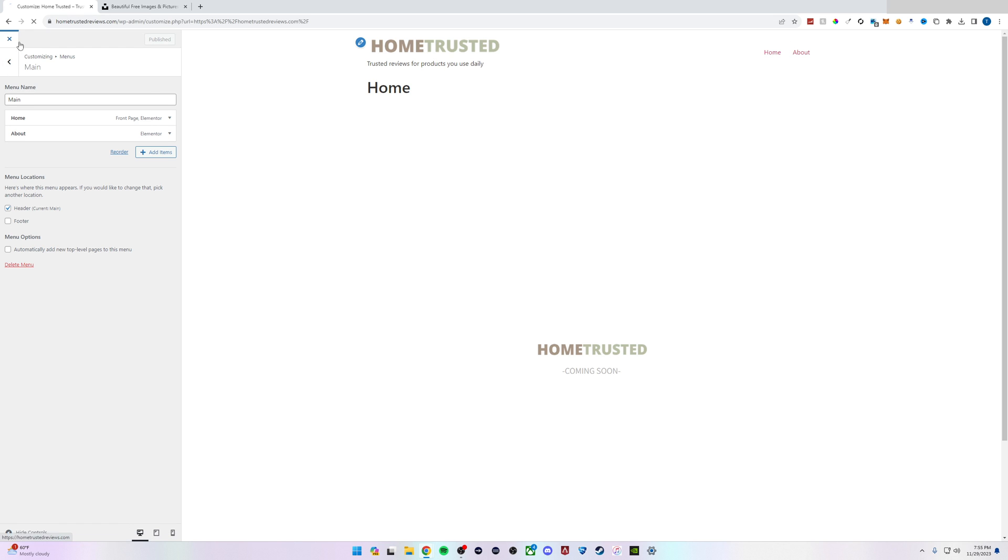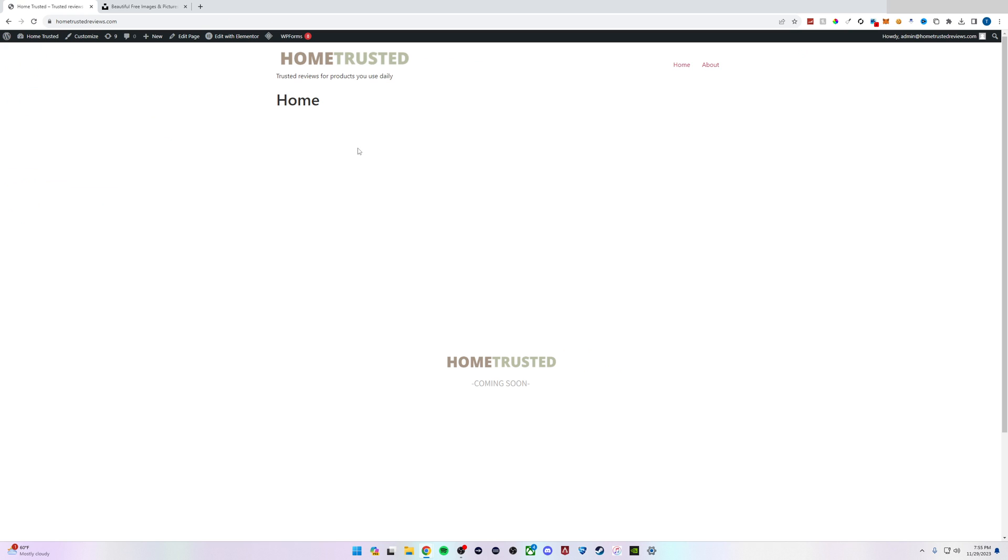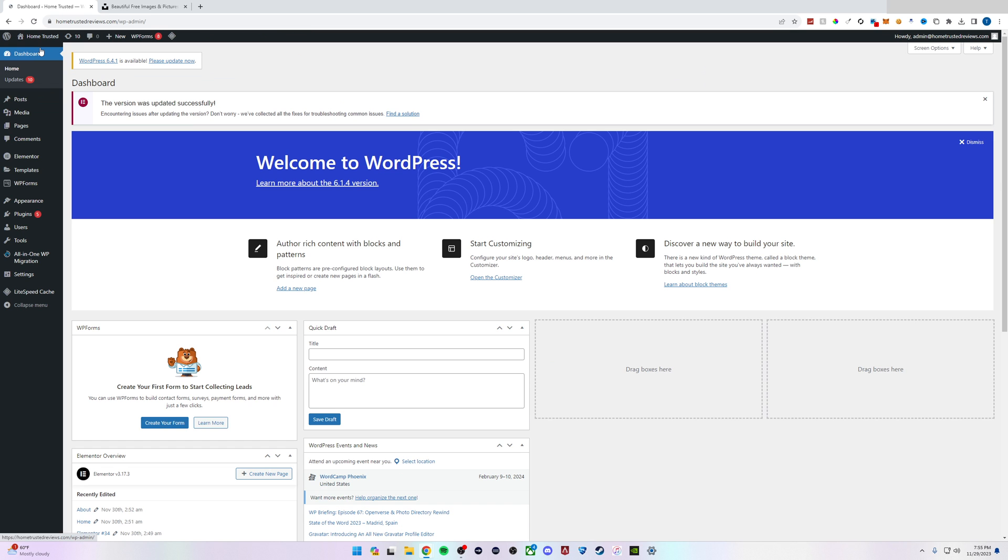One thing I wanted to show you: if you want to get more advanced, you can actually edit any page and add a menu in. Let's go back to our dashboard, go to Pages, and click Add New Page.